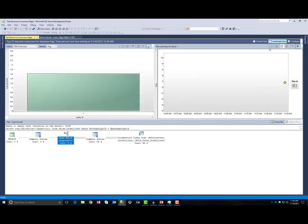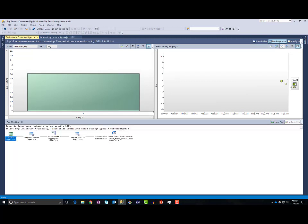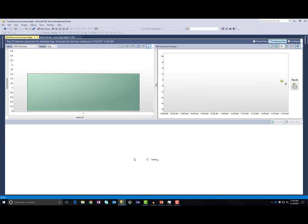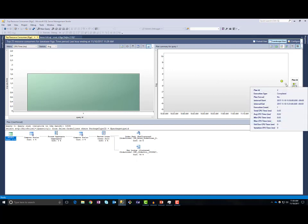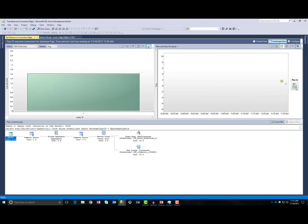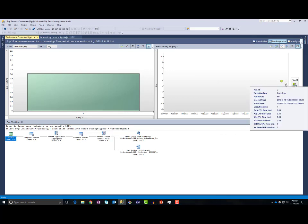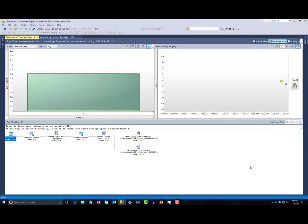When we go back to top resource consuming queries, we can see that we now have two plans: one plan with columnstore index scan, and the second plan with index seek. This is fine — SQL Server didn't make any mistake, because you can see that plan 2 is actually better for the second query. Plan 2 used less than one millisecond CPU time to execute.